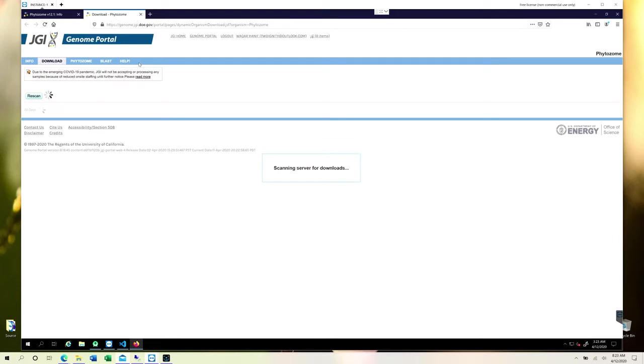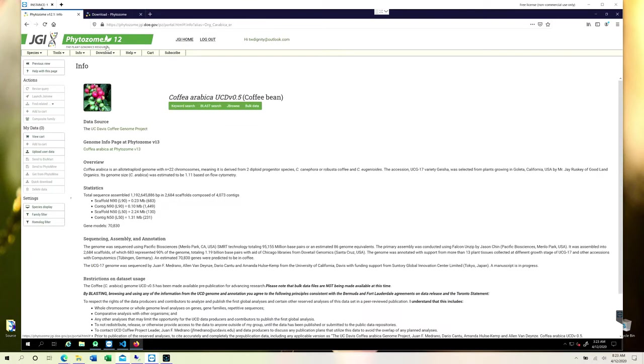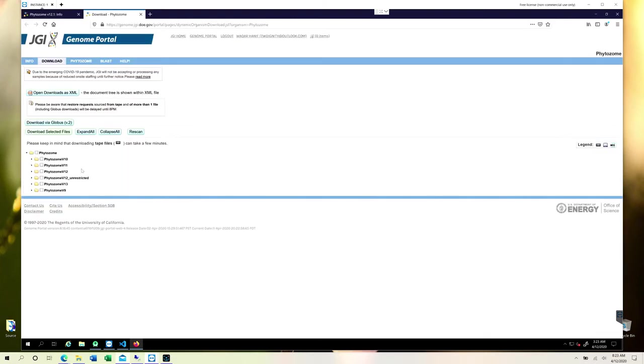Where you can just click around to find your own species of interest and then you can download it. Obviously, there are versions available - Phytozome versions. Versions basically mean what sort of new updated data is available. As long as the versions keep incrementally increasing, that means the data is more up to date.